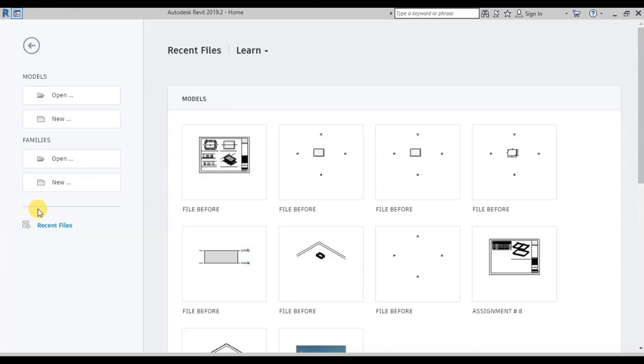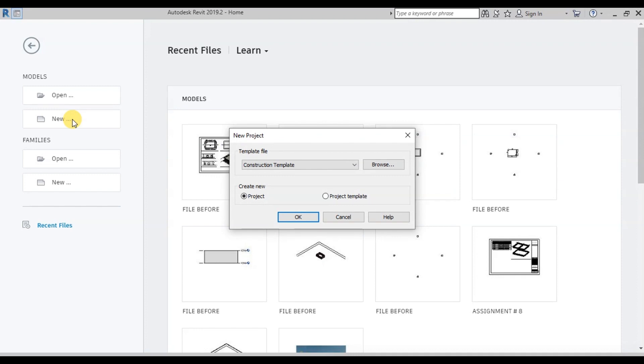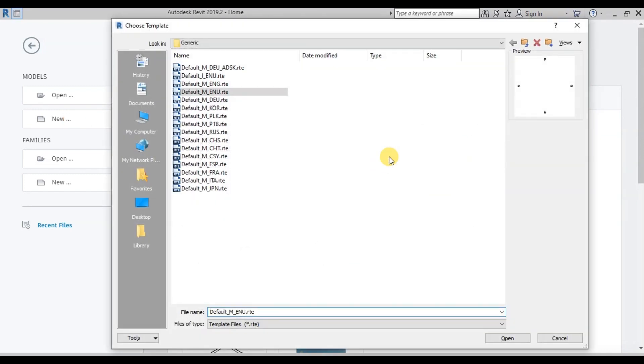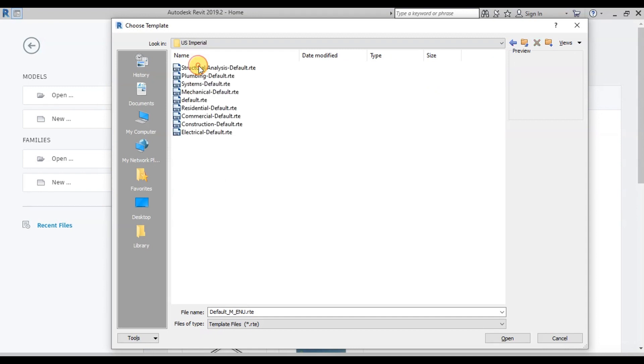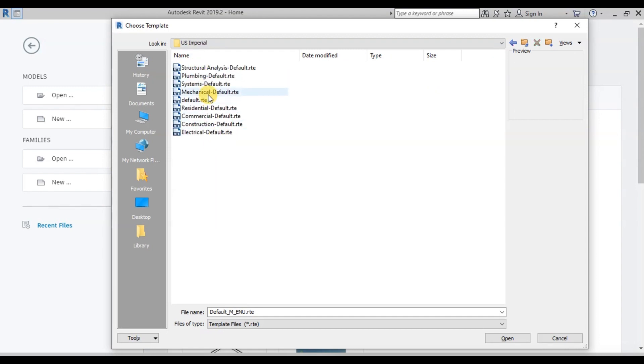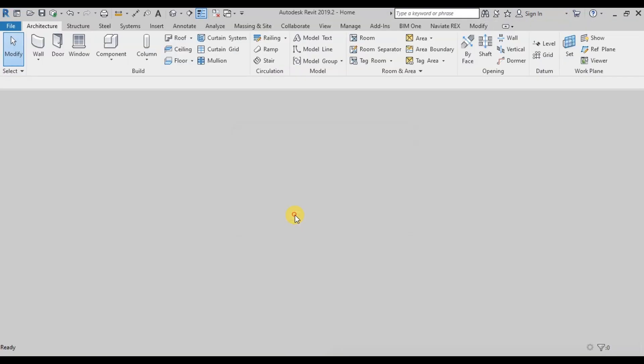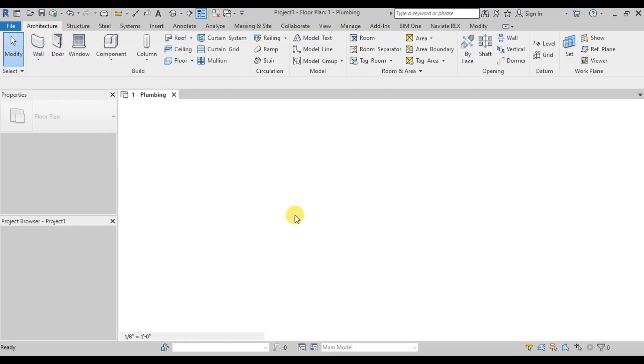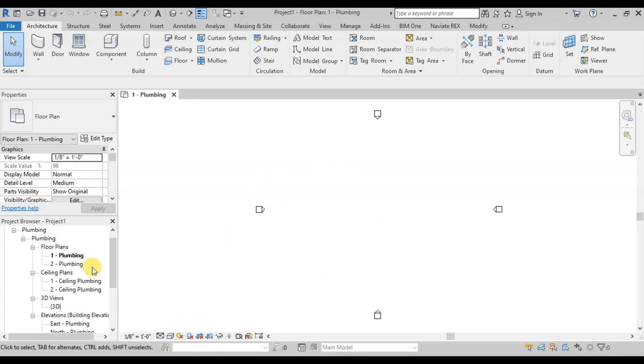Now we will open Plumbing Template to do MEP works. Click on New Project. Then click on Browse. Select US Imperial folder. Select Plumbing Default Template. Now open it. We can see in the project browser, Plumbing floor plans have been created.